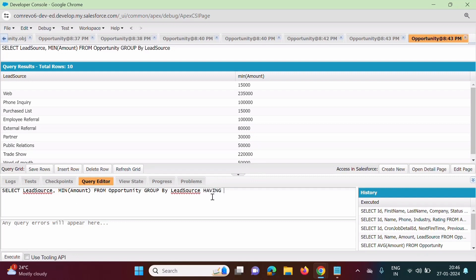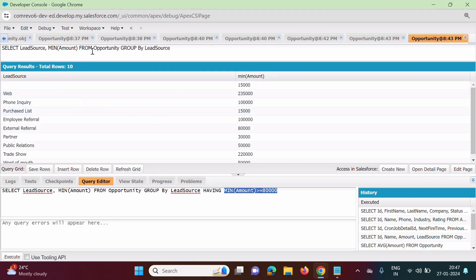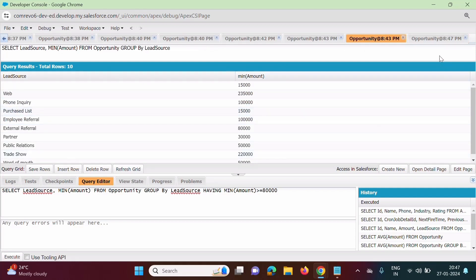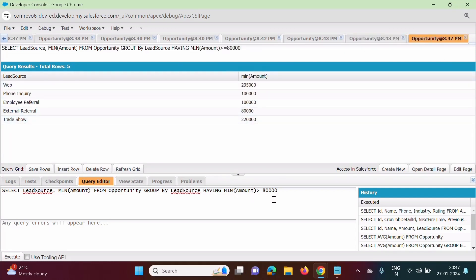The HAVING clause can be used along with aggregate functions only. Compulsorily, whenever we use HAVING clause, we must use an aggregate function. So we write: HAVING MIN(Amount) >= 80000. Previously there were 10 records. After clicking Execute, now we got only 5 rows, and in all those records the minimum amount is greater than or equal to 80,000.